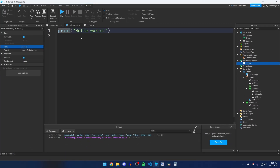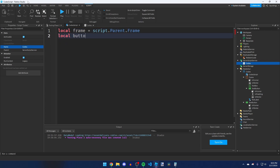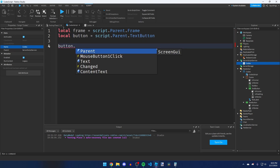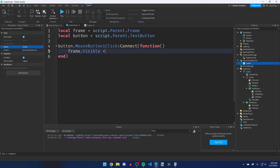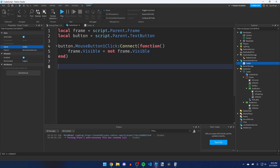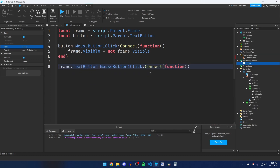In the LocalScript, start by creating variables: `local frame = script.Parent.Frame` and `local button = script.Parent.TextButton`. To toggle the frame open and closed, use `button.MouseButton1Click:Connect(function() frame.Visible = not frame.Visible end)`. Then set up another event: `frame.TextButton.MouseButton1Click:Connect(function()` — this runs every time the Redeem button is clicked.